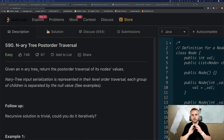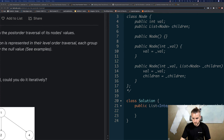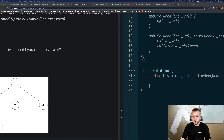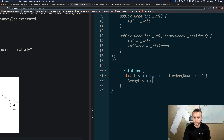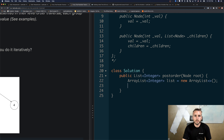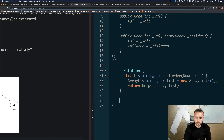I'm going to go over both the iterative and recursive approaches. Recursive is shorter — you don't have to use a data structure — which is why they want you to also do it iteratively. But first let's go over it recursively. The first thing we do is create a list, since that's what we want to return. I'm using an ArrayList. Then I'll use a helper function, which is common with recursion. We return helper, passing in root and list.